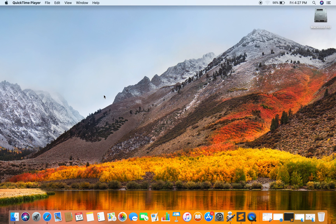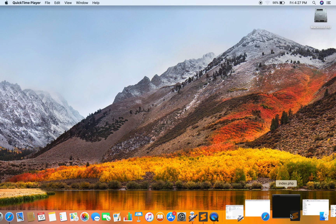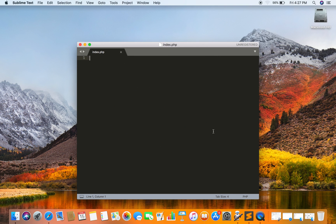Welcome to yet another useful tutorial. Today we will be teaching you how you can resize an uploaded image while maintaining its aspect ratio.